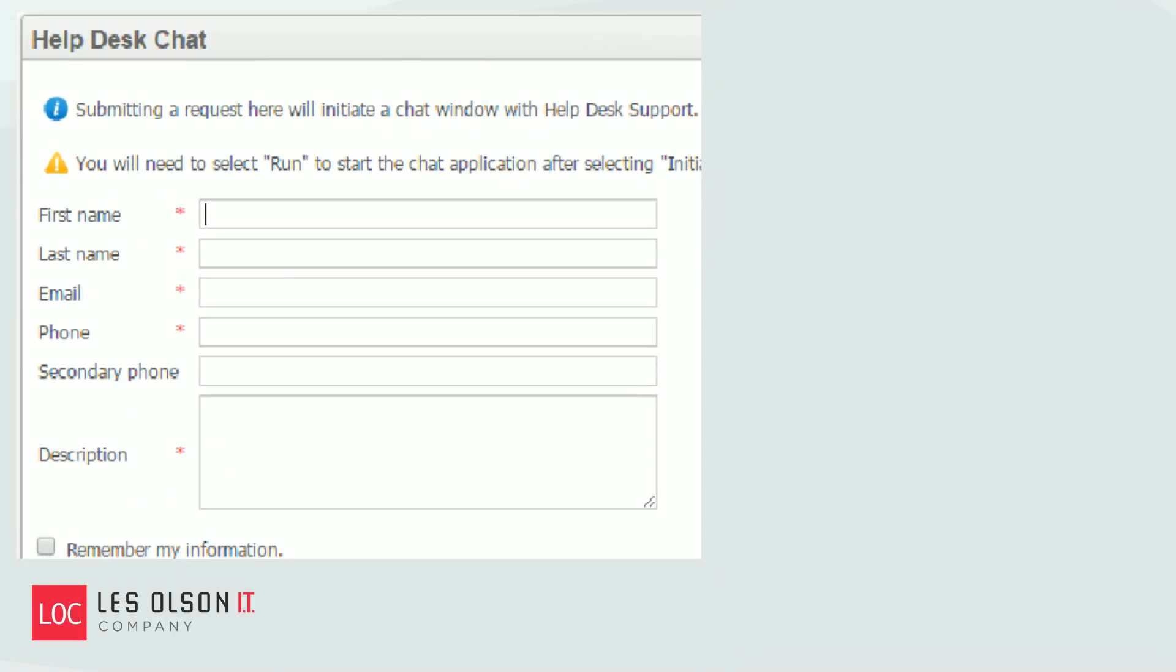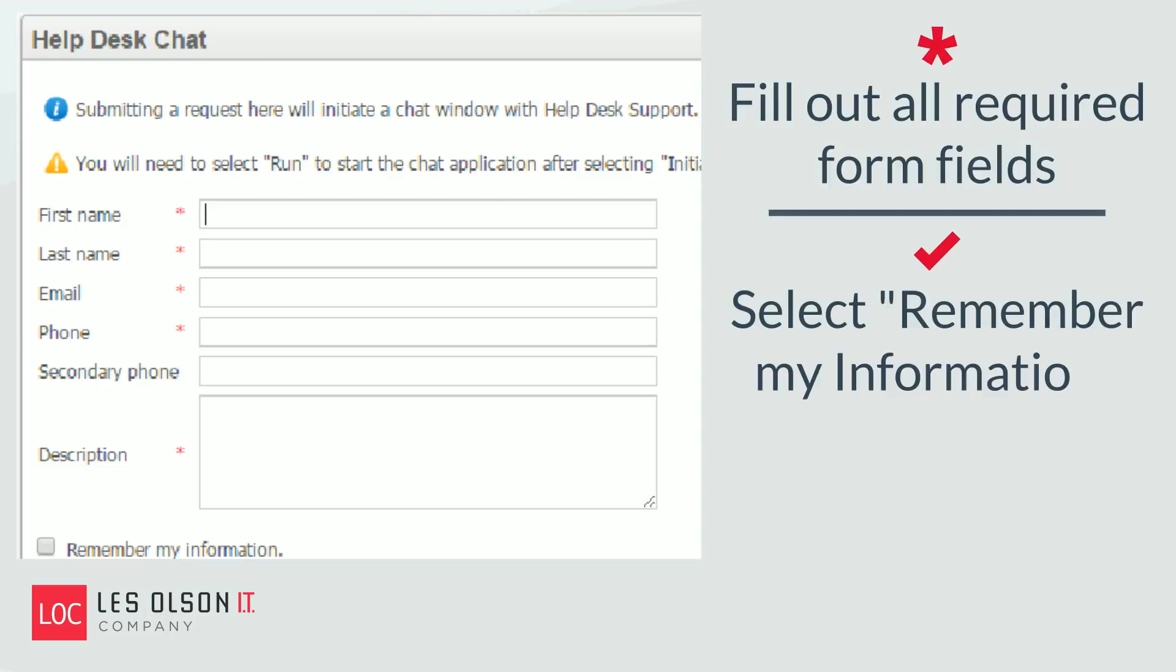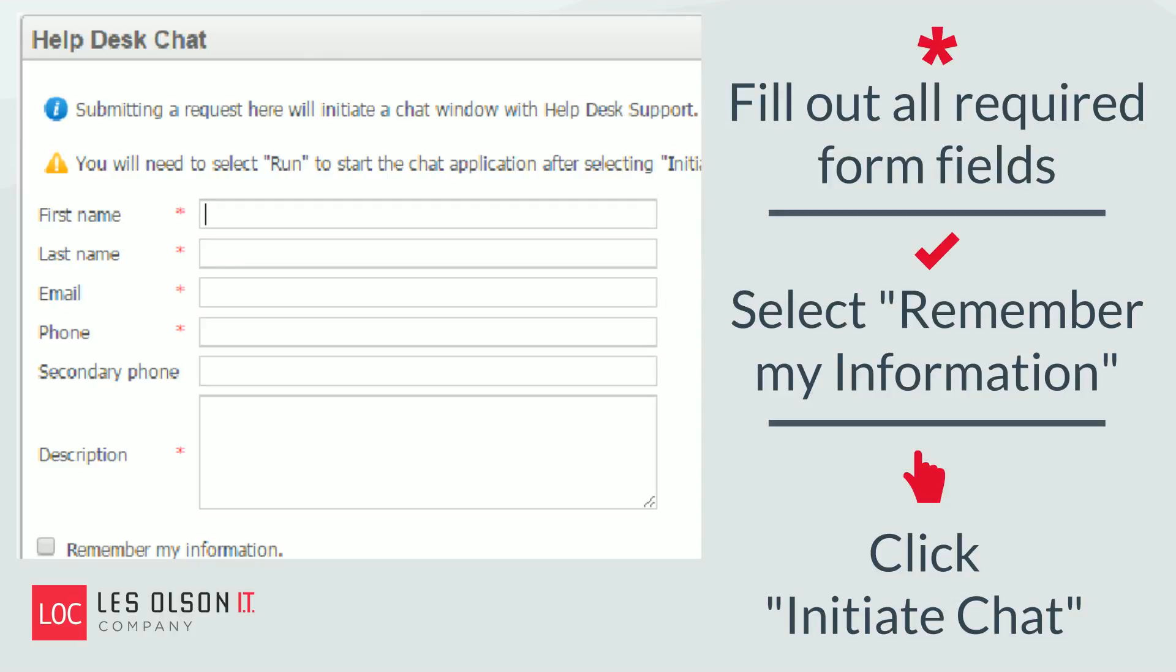A Help Desk Chat window will pop up with a form. Fill out all the required fields, select Remember My Information, and click the Initiate Chat button on the bottom right of the window.